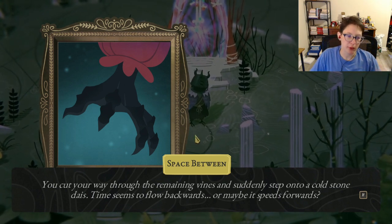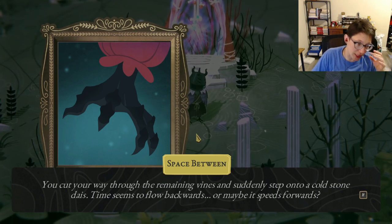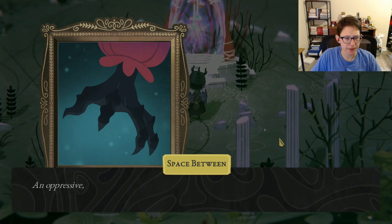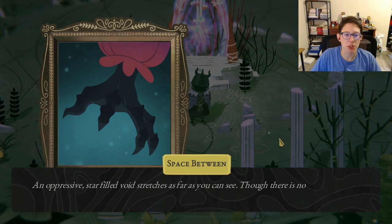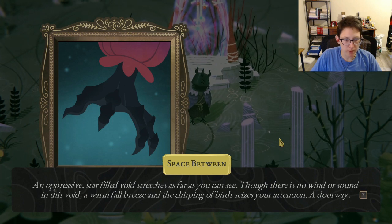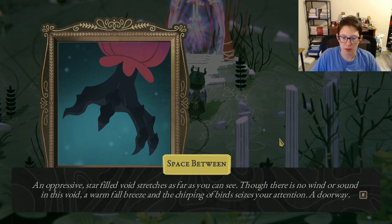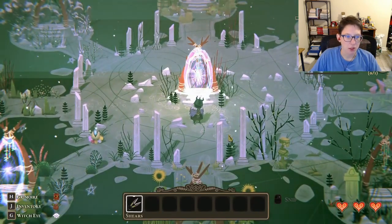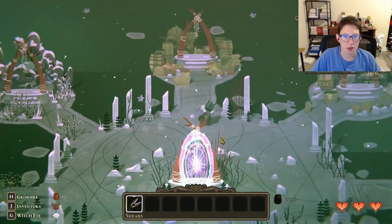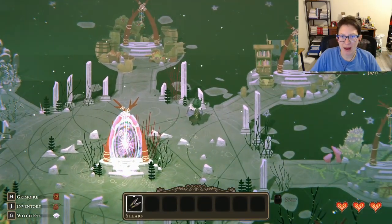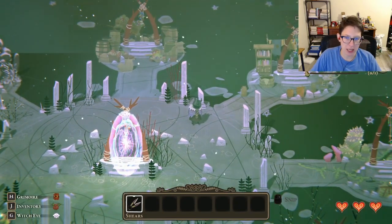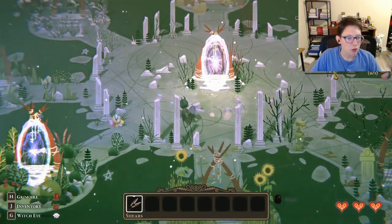You cut through the remaining vines and step onto a cold stone dais. Time seems to float — an oppressive star-filled void stretches as far as you can see, then a warm fall breeze and chirping birds seize your attention: a doorway. We're in the void between areas. Our mission: gather one blue feather, one dog hair, one frog slime, and one shiny stone.